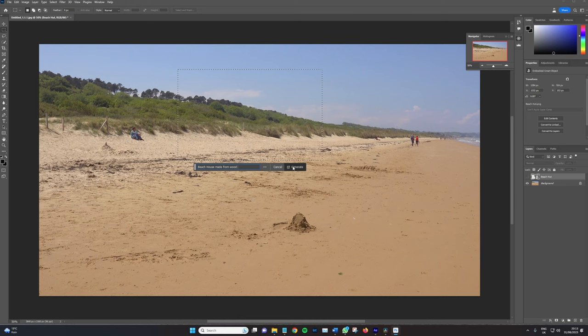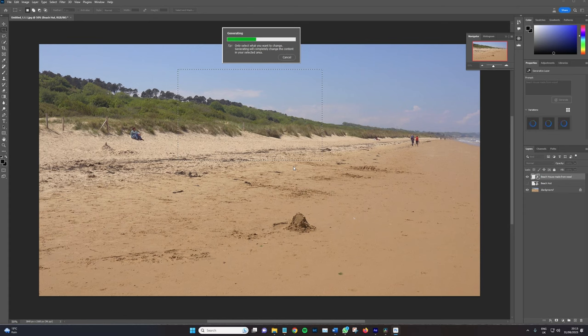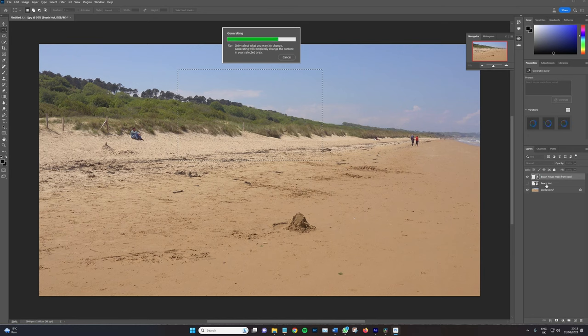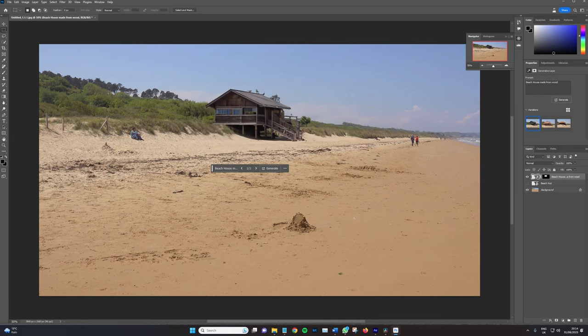And then select generate. Now I do find Photoshop's AI generation to be slightly hit or miss. So I have a beach hut, which was generated earlier in case I don't get what I want from the generations. Shouldn't take too long. Okay. So, I mean, off the bat, that's pretty good.